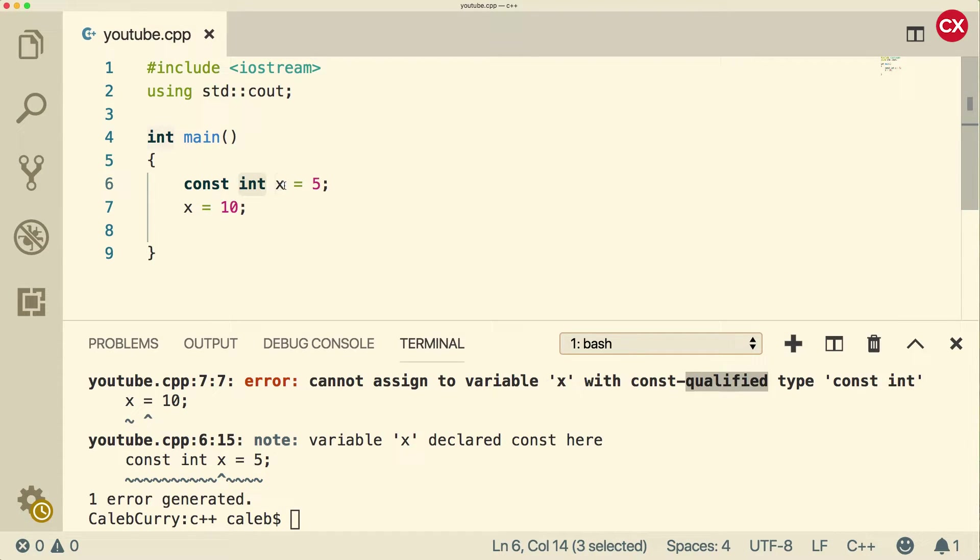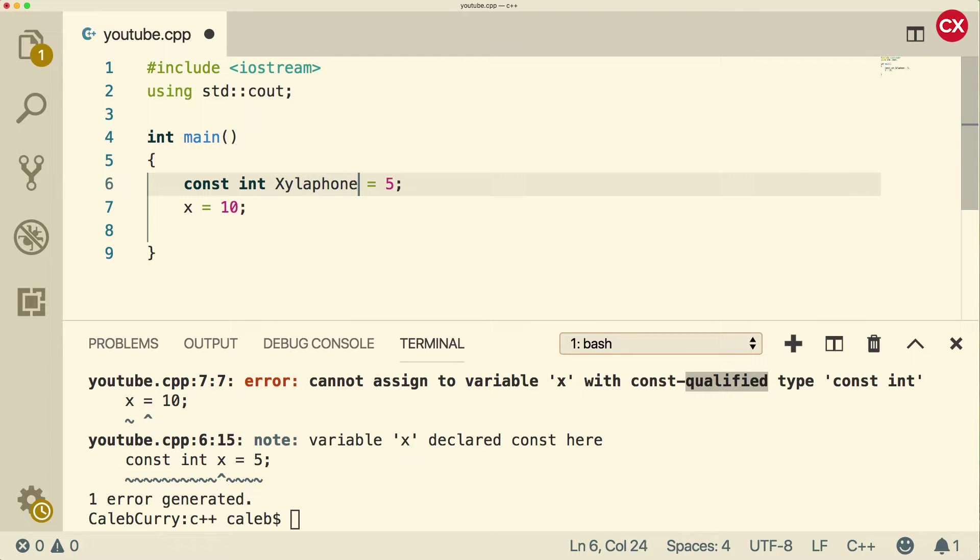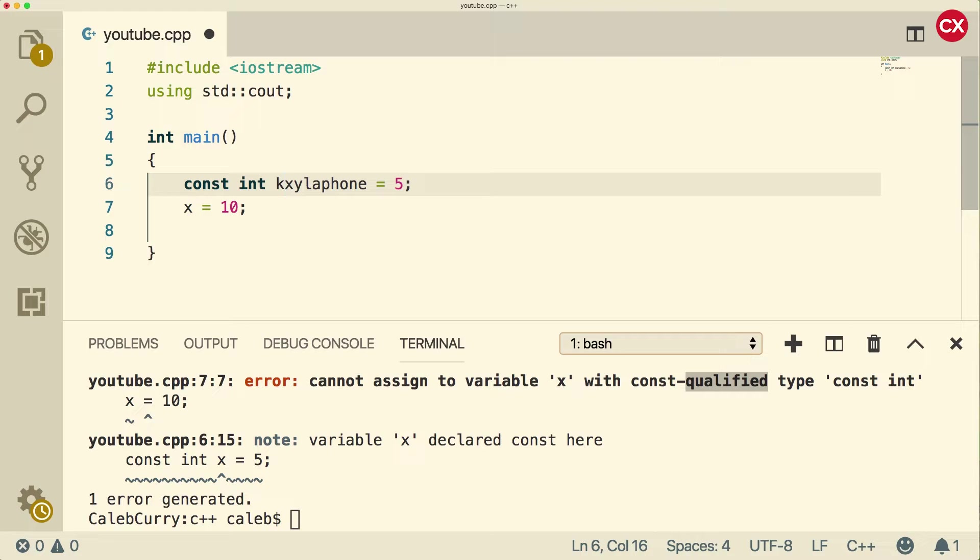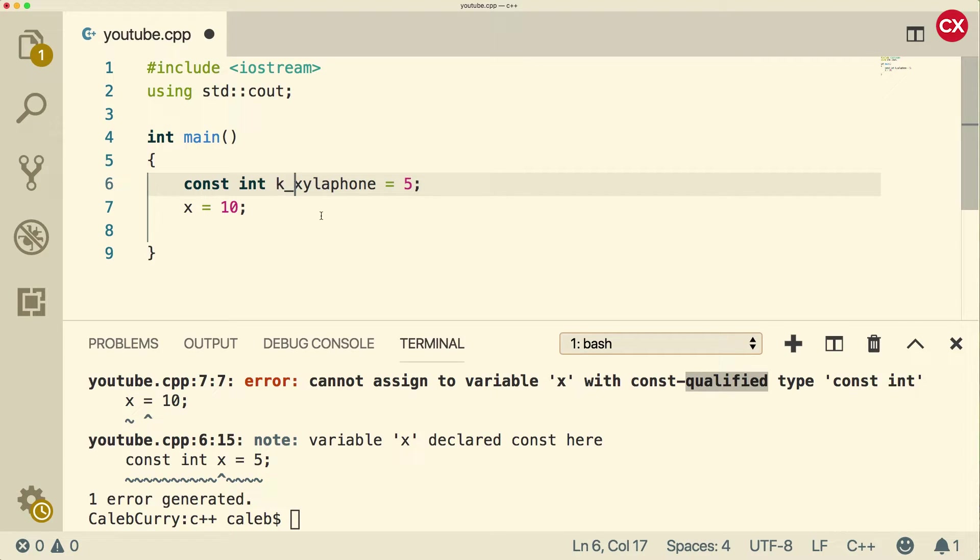The point is we can't change the variable value. Now when it comes to the name of a constant, there are a lot of conventions out there. Some people will capitalize the first letter. So like if we had xylophone, other people will prefix with a k, so you might see k underscore. Personally, I'm not a huge fan of prefixing things with a type identifier. That's the basis of a type of Hungarian notation, which basically is when you embed the type of a variable in the name.